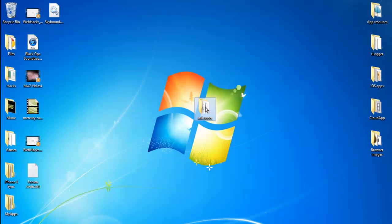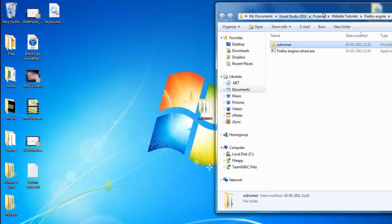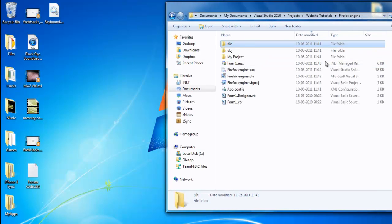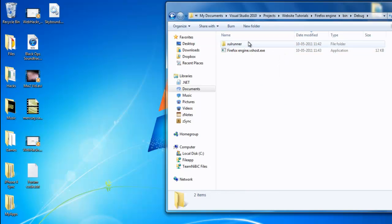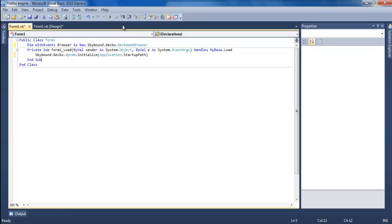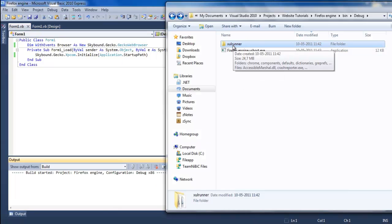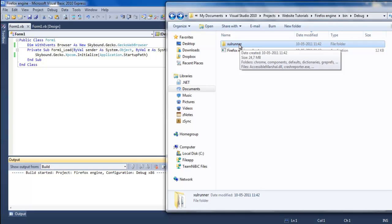Now take the XUL runner and move it to your project folder, right here, bin debug. You should see some files for the engine to run.